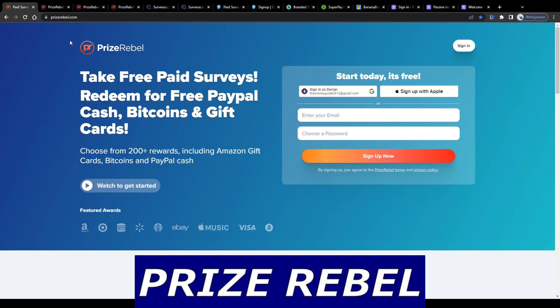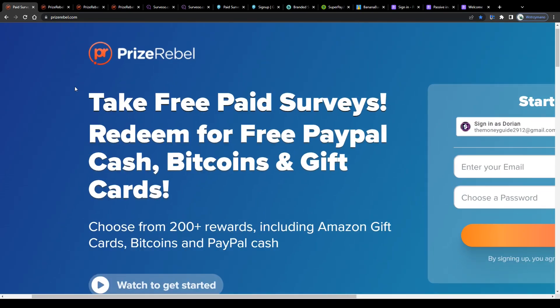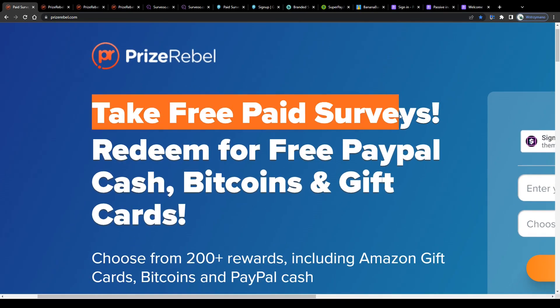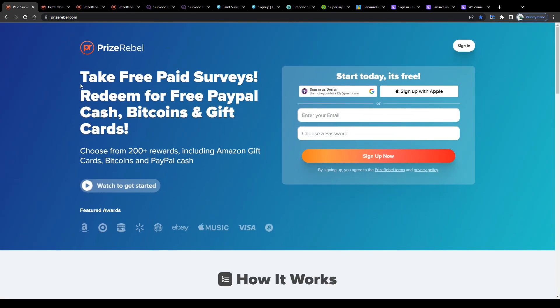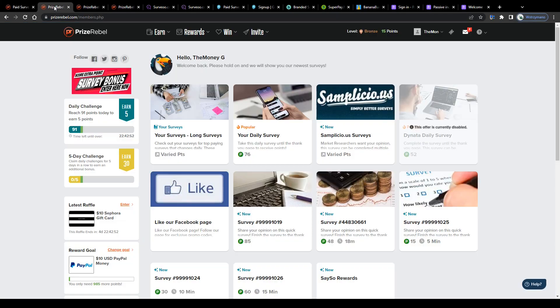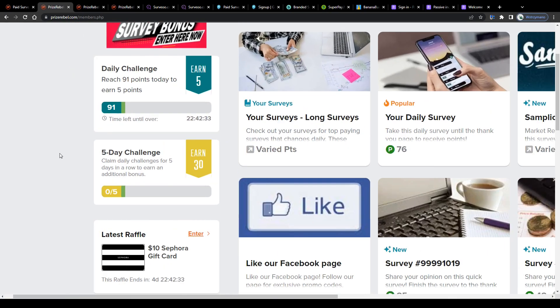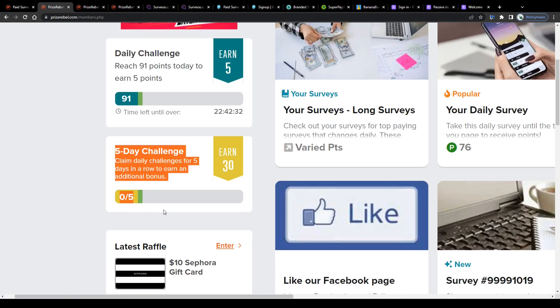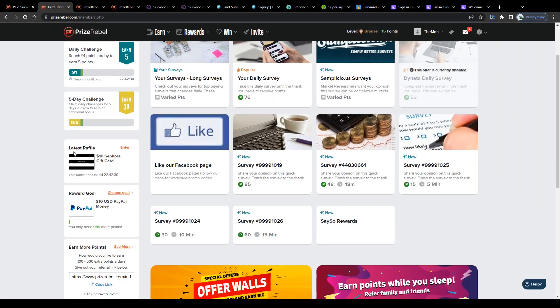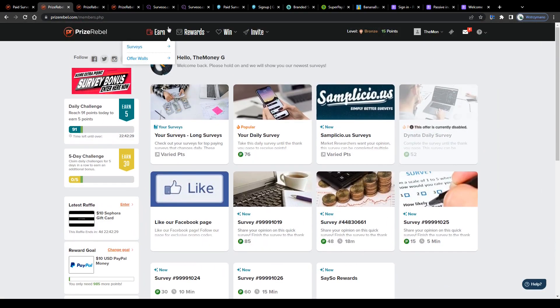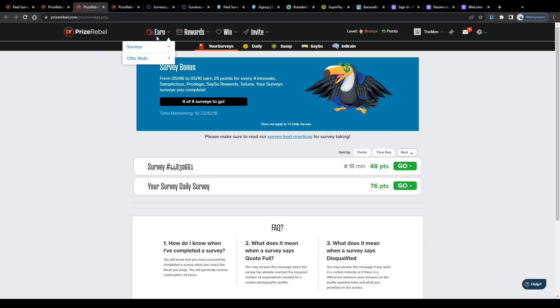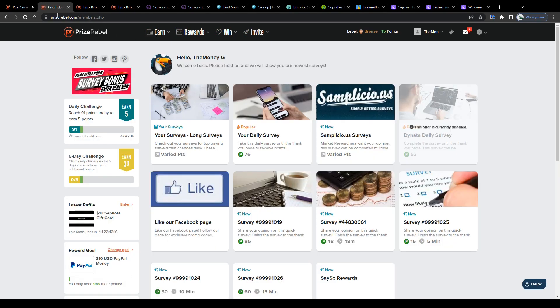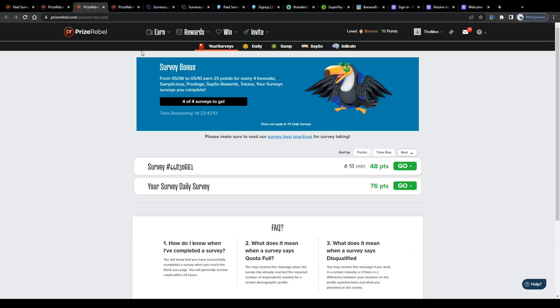Then we got PrizeRebel. Now PrizeRebel is not really a survey site to add some context to this because it gives you access to a variety of tasks you can complete including surveys but also offers daily challenges, raffles and mobile games you can play in your spare time. For example on your desktop computer or in most cases on your smartphone. PrizeRebel can be accessed basically worldwide or at least from a huge number of countries including Canada of course.